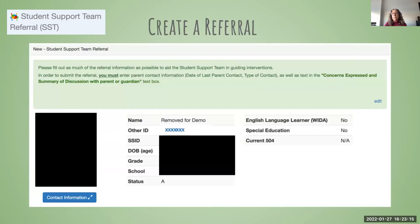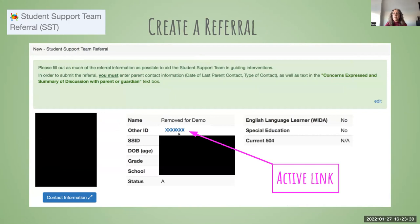Once you put the name in, the student's information will pop up. The blue link in the ID spot is an active link. If you click on that for that student, it's going to take you to that student's data. So when you're having a discussion in your SST process and you want to look at a student's previous data, clicking on that will take you to their data page and previous test results.